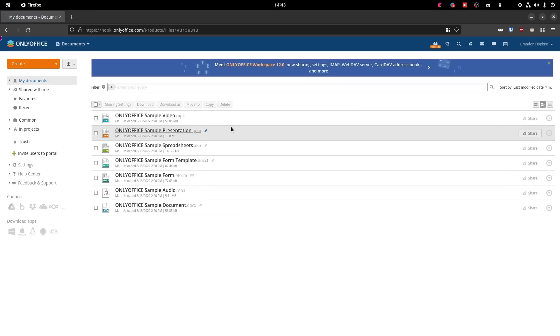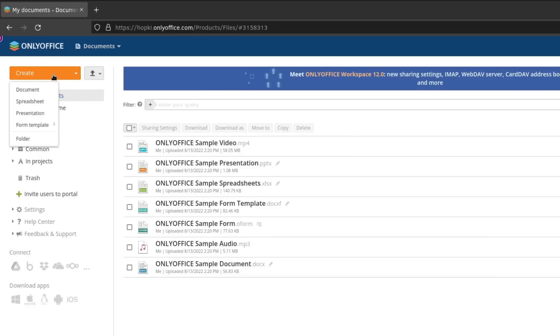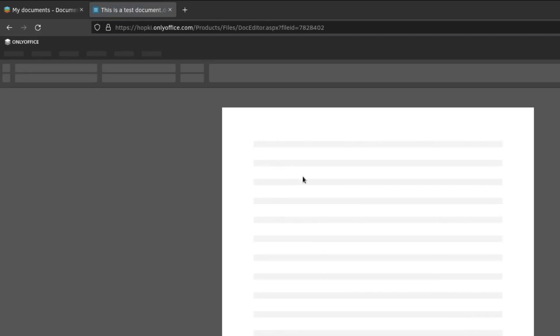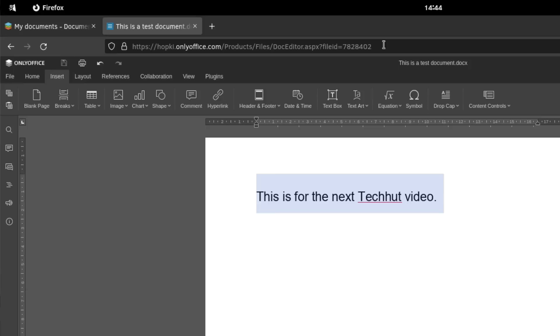First, let's start with documents. This is your basic file storage platform similar to things like Google Drive, Nextcloud, and Dropbox. However, its main feature is the easy integration with OnlyOffice. You can easily share files between other users on your portal and add them to your feed. If we go to create, we can create a new document and open it up within OnlyOffice. OnlyOffice has a very similar UI to Microsoft Office — it's one I recommend to a lot of people trying to switch away from Microsoft Office to free and open source software.